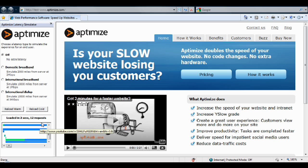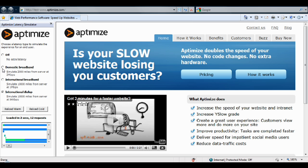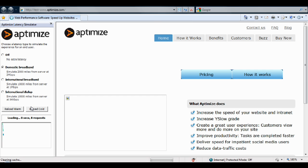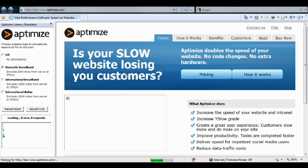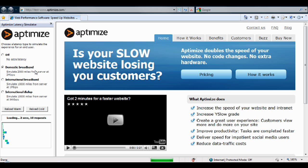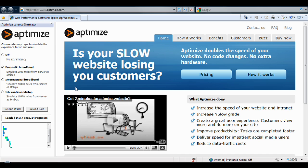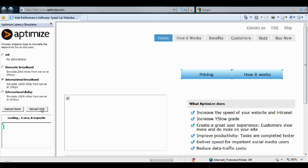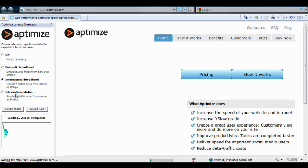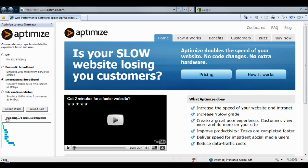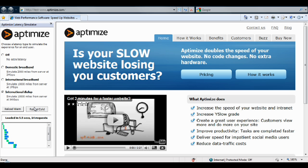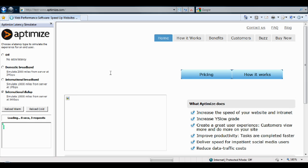Currently, I've loaded the page with no extra latency. You can pick a different connection speed and see how an end user on that speed and distance from your web server sees your page. Your browser should load progressively as if you're using that connection.